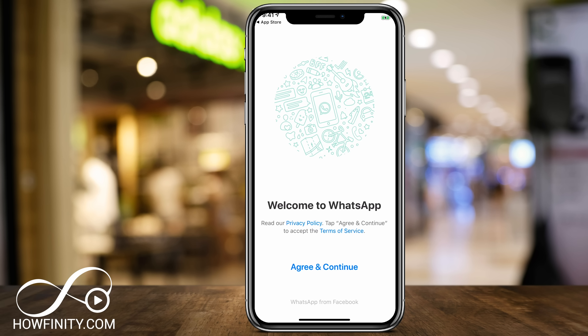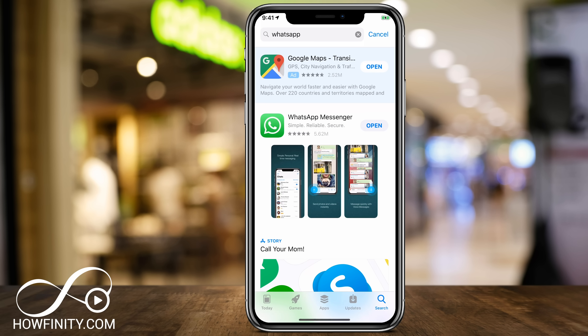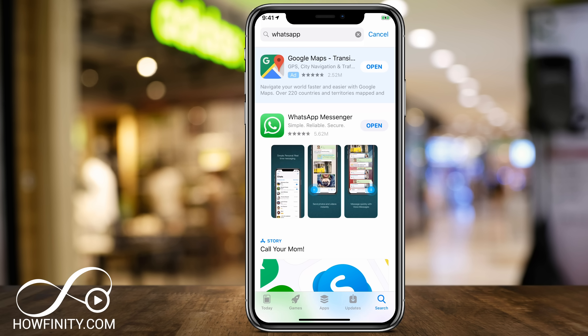At the time of recording, WhatsApp has over 300 million active users. You could download WhatsApp from the App Store or the Google Play Store for Android. It's a much more popular app on Android, especially outside of the United States because of the free calls and text. I'm going to use the iPhone version here, but it's basically the same on Android.